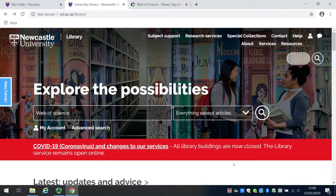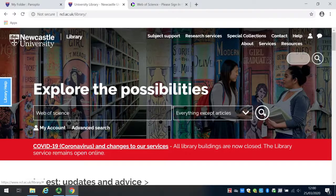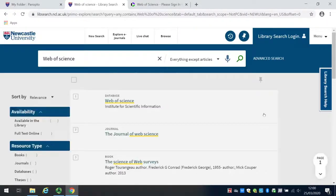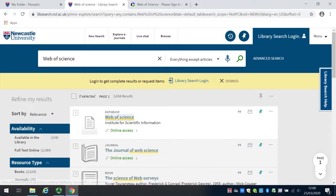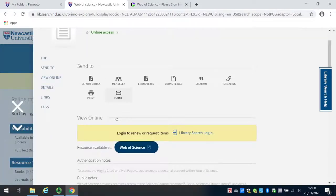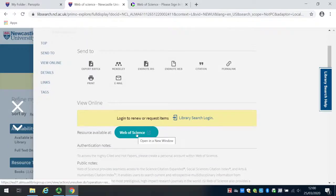In this case, I've typed Web of Science into the search box. When I click search, it will bring up a list of results. The database I want is the top result of Web of Science. I click on this link and then click on the blue bubble link.